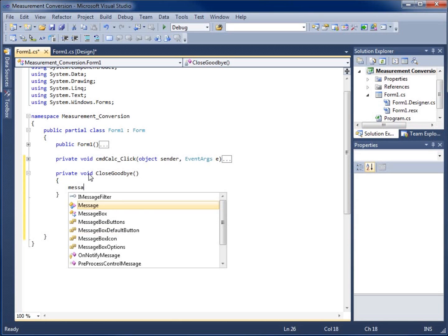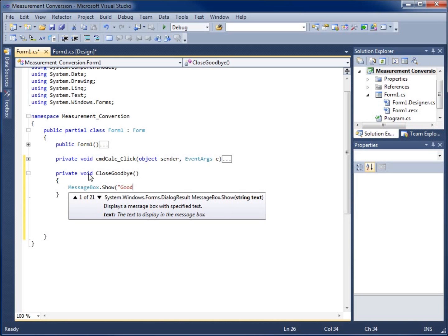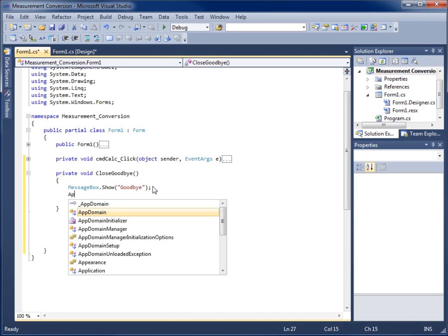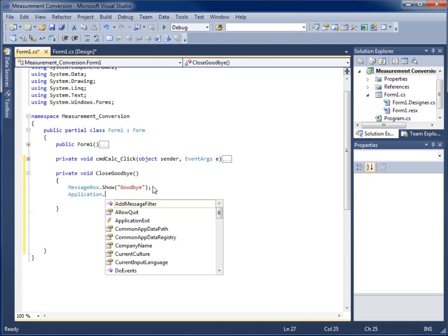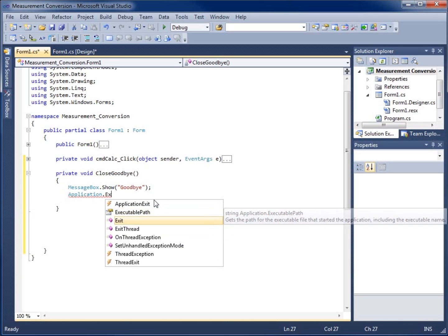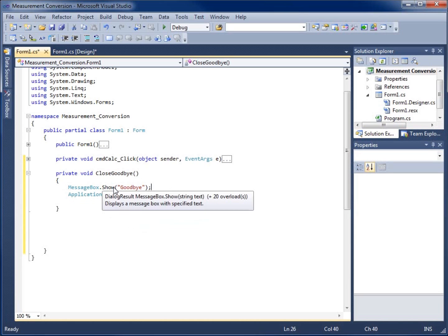Let's go ahead and write some code. I'm going to do a quick MessageBox.Show and show the text 'Goodbye' — that'll pop up. And then I need to quit my application, so I'll type Application.Exit, and that'll close the application. So this method is going to do two different things.